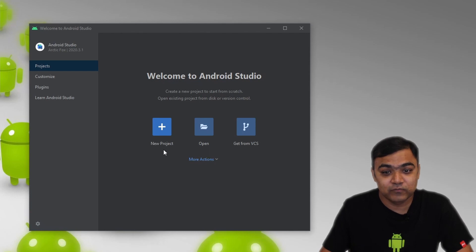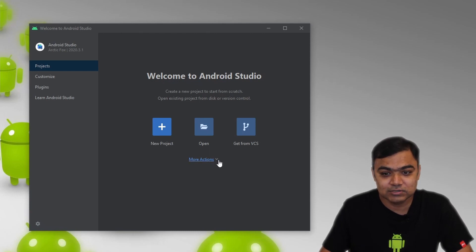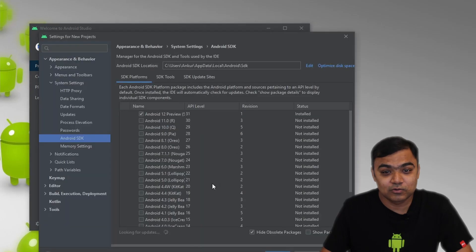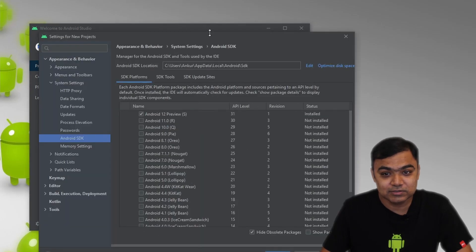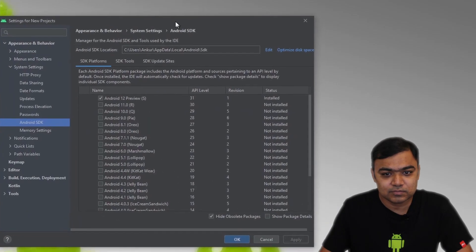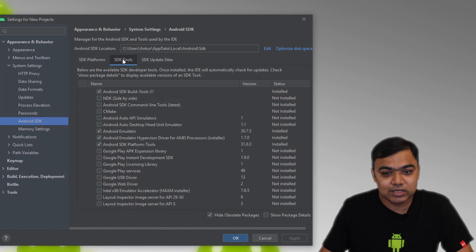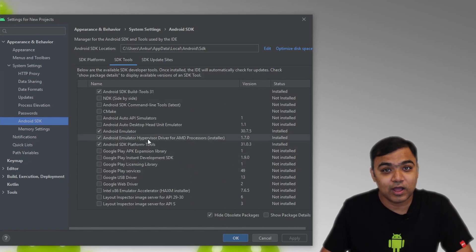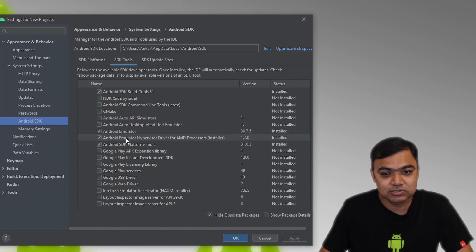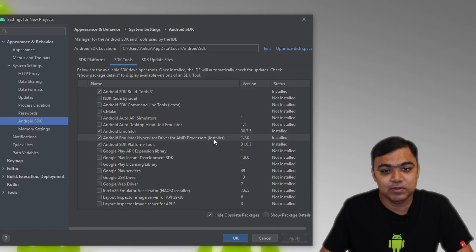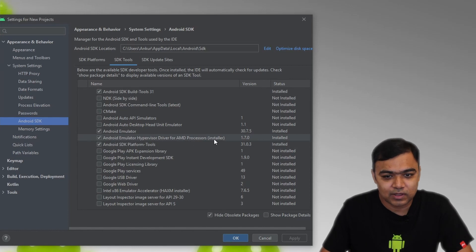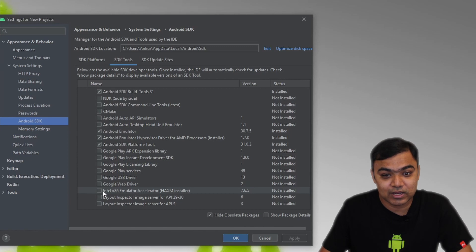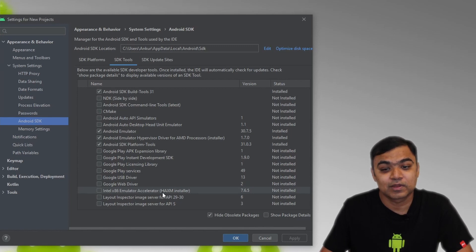Before we do the new project, just come to More Actions and go to SDK Manager. Go to SDK Tools and just confirm some things. If you are having an AMD processor in your Windows machine, just make sure that you have this hypervisor driver for AMD processors installed. If you are having an Intel processor, just make sure that you have the Intel x86 emulator accelerator installed.